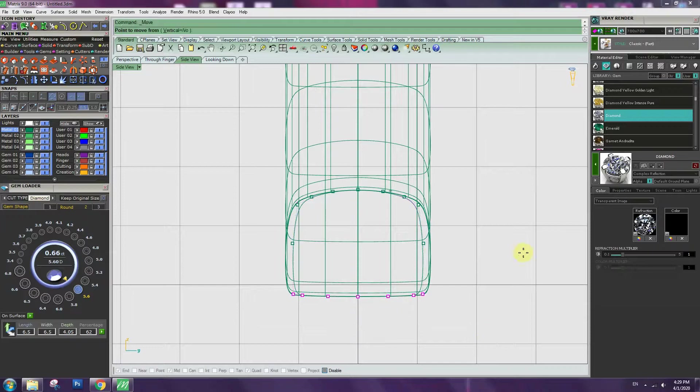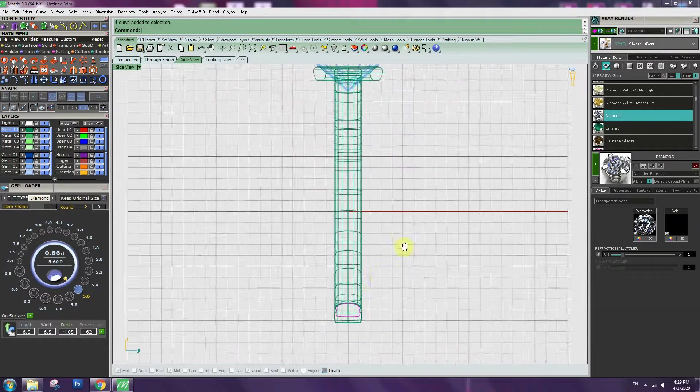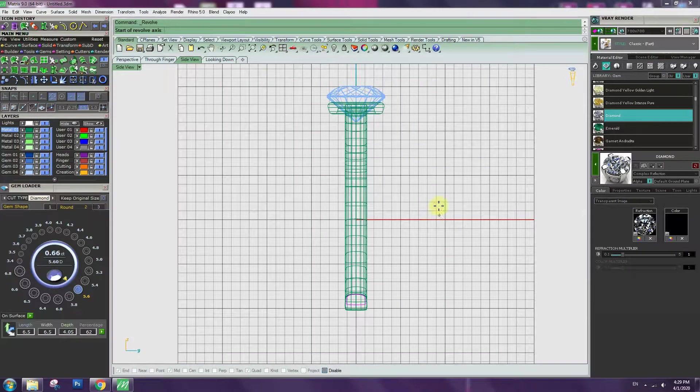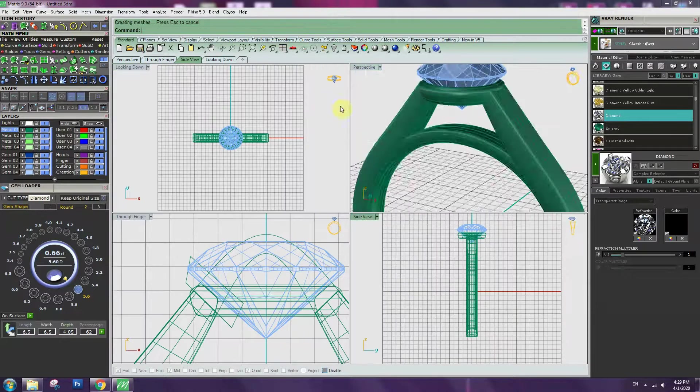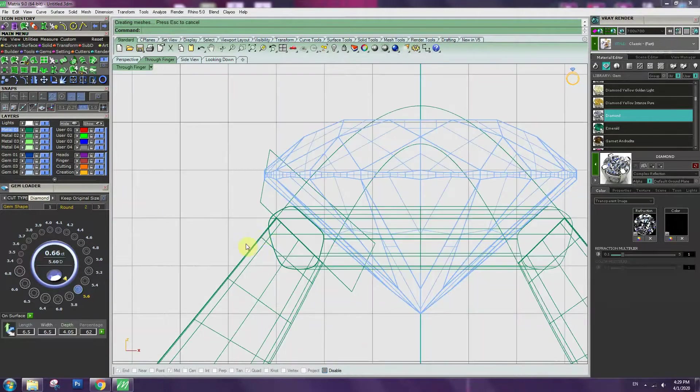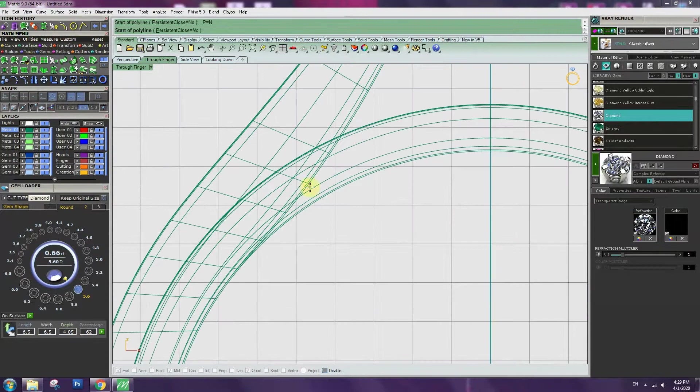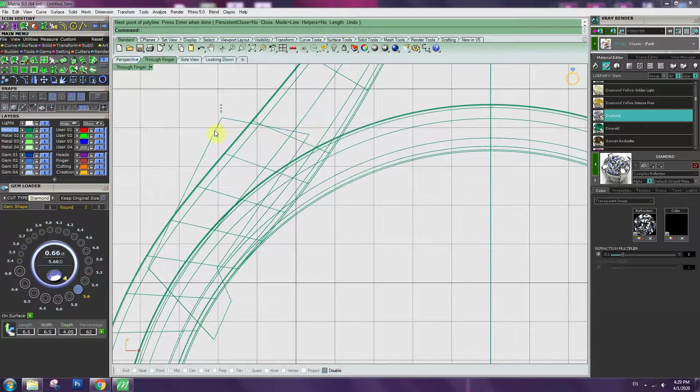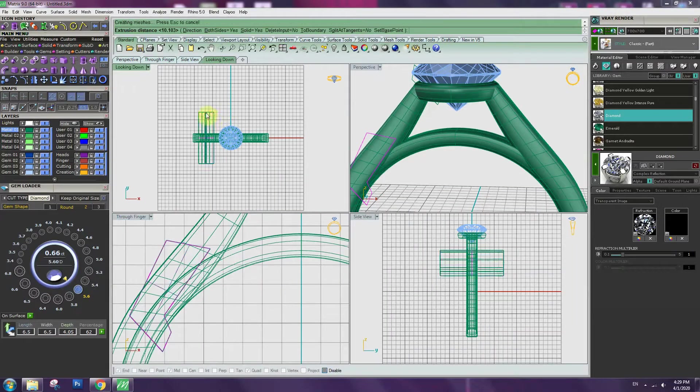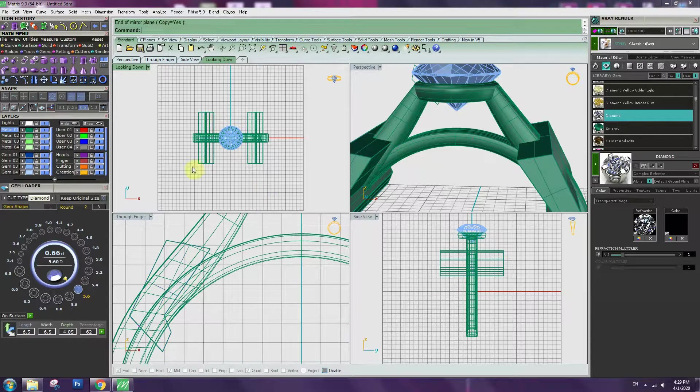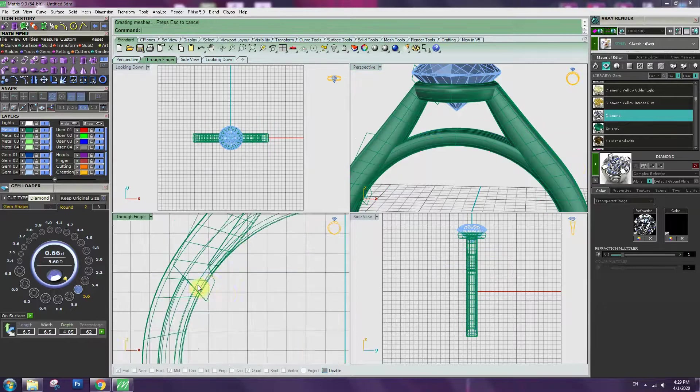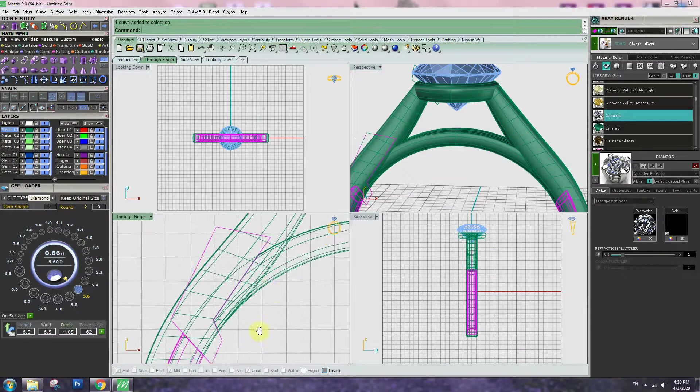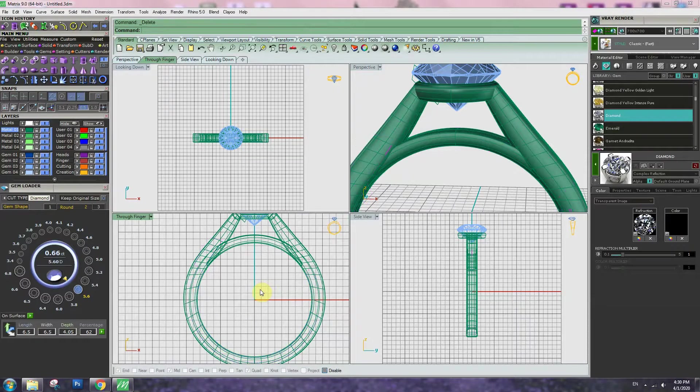Make a little bit narrower. Show control point, move 0.6mm. Go to surface, revolve from the center. We have a bottom structure. Straight line, extrude, mirror. Boolean difference. This part we don't need it, delete it.